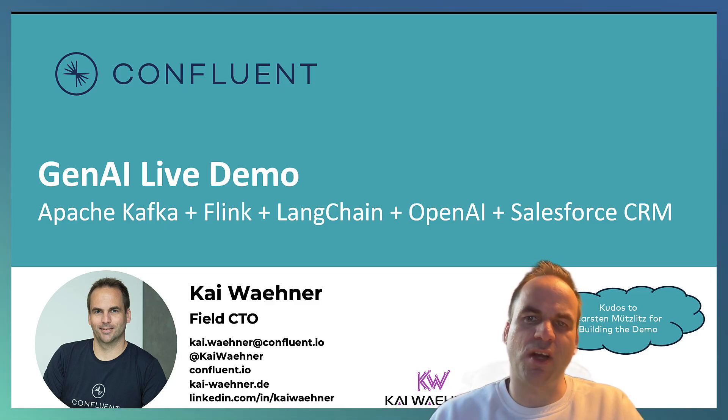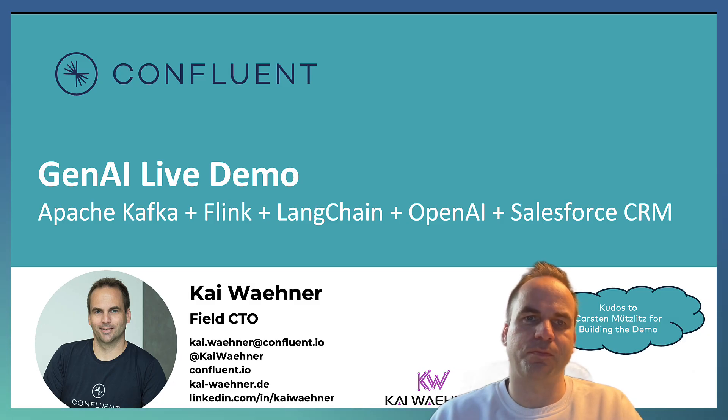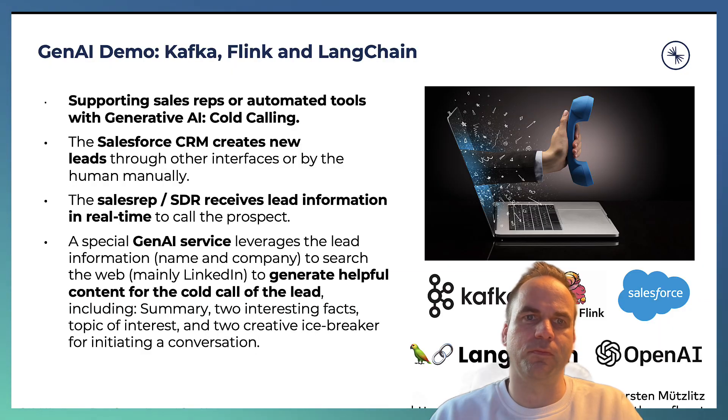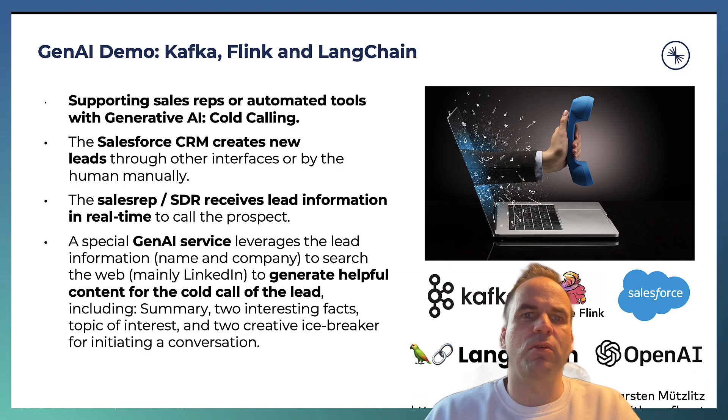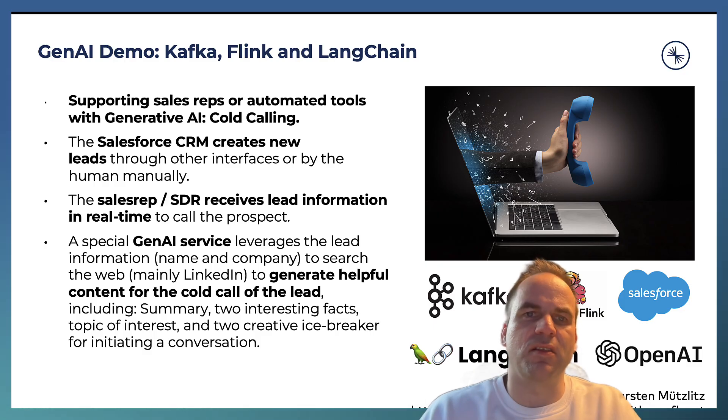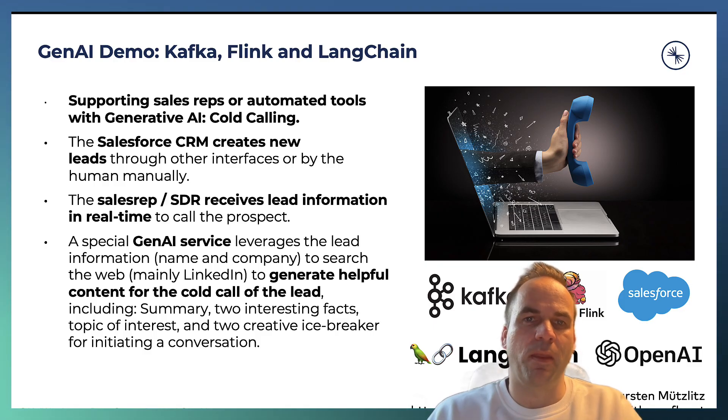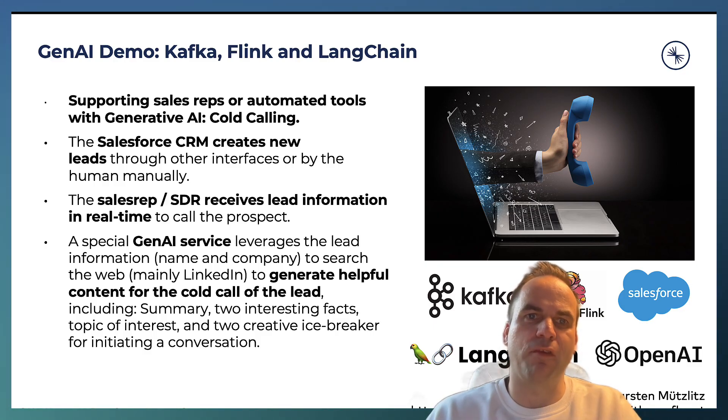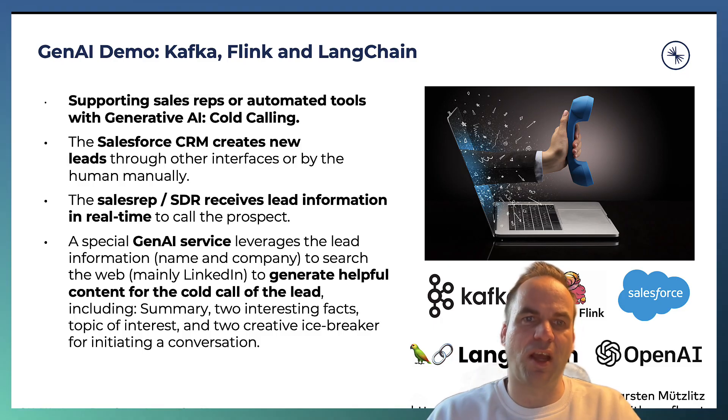Kudos to Karsten Mützlitz who is a colleague of mine who has built this demo. Again, the use case is about supporting sales. So we're connecting to Salesforce CRM with Change Data Capture and Kafka Connect and ingest new leads directly into Kafka in real time.